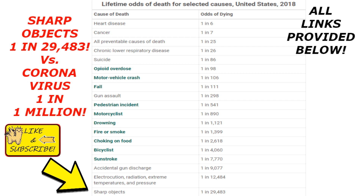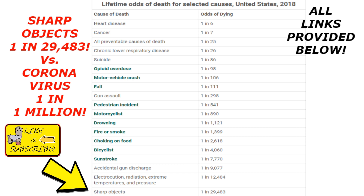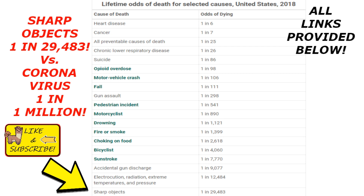Gun assault, suicide — obviously terrible. I did want to point out that I have links to all this information down in the description. I made up none of this — math does not lie, and you can find all of this information below if you want to look it up yourself.